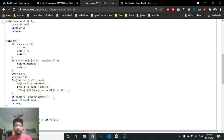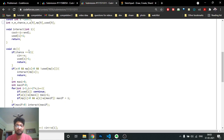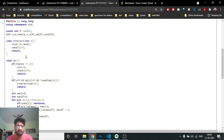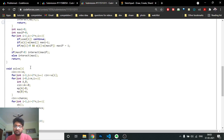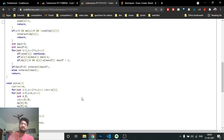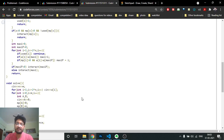I hope you understand the logic and the code. We always need to write the interact function to communicate with the judge. This is the solve function. If you still have doubts, mention them in the comments — more videos are coming soon. Keep coding and bye!